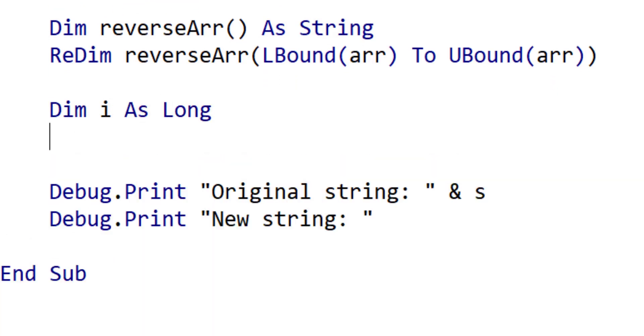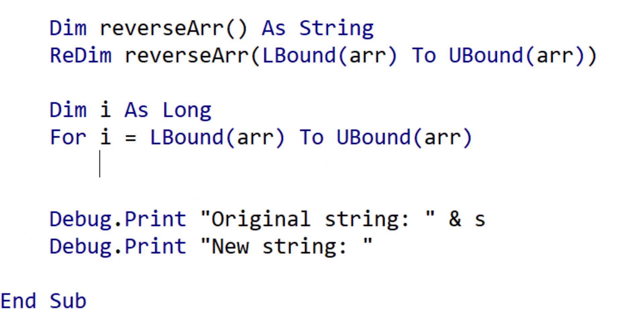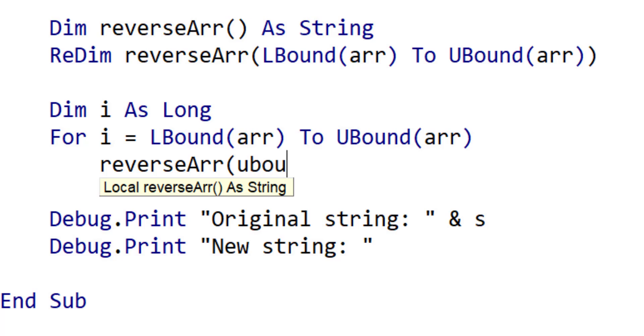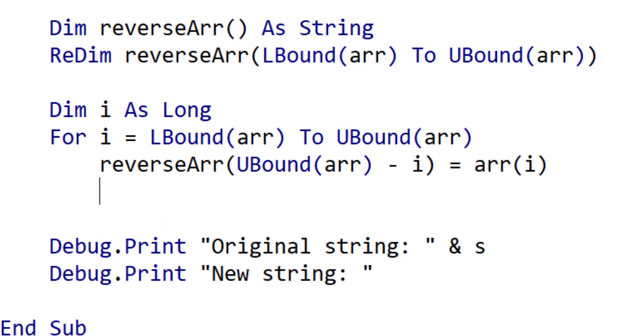Now we read through the first array and place each item in the second array starting at the last position and working backwards. We use U bound minus one to give us the reverse position in the second array.